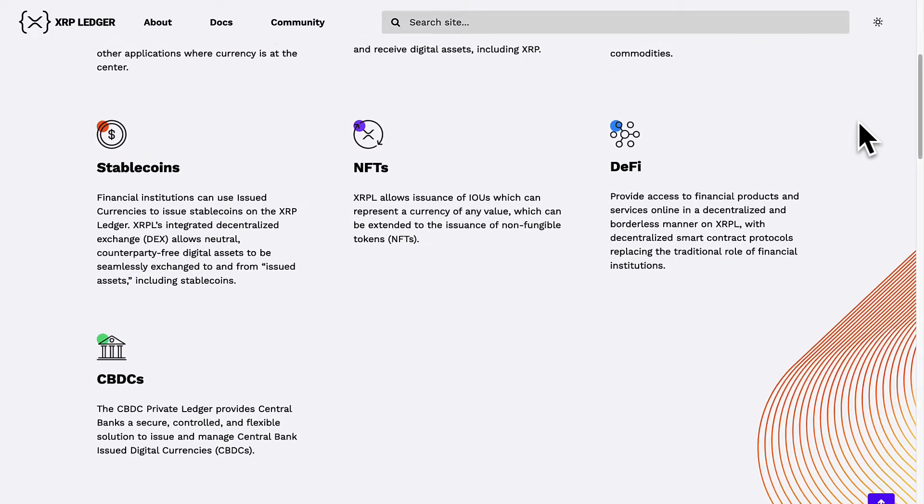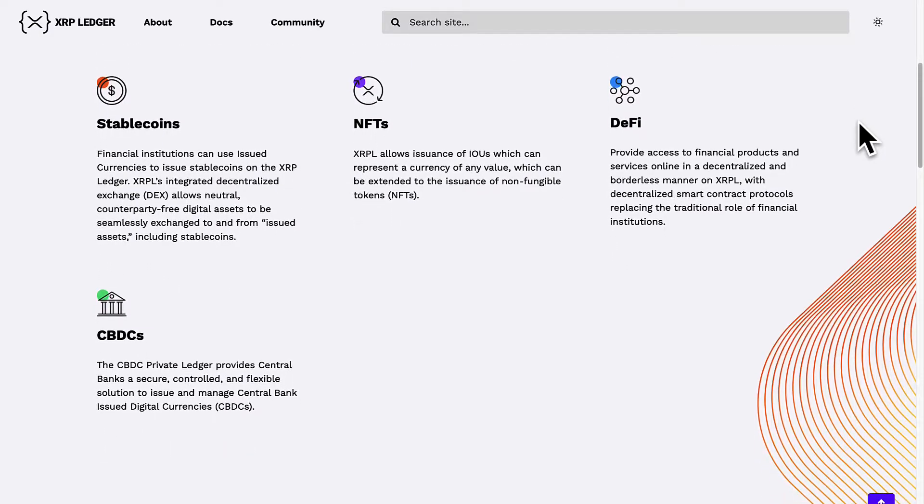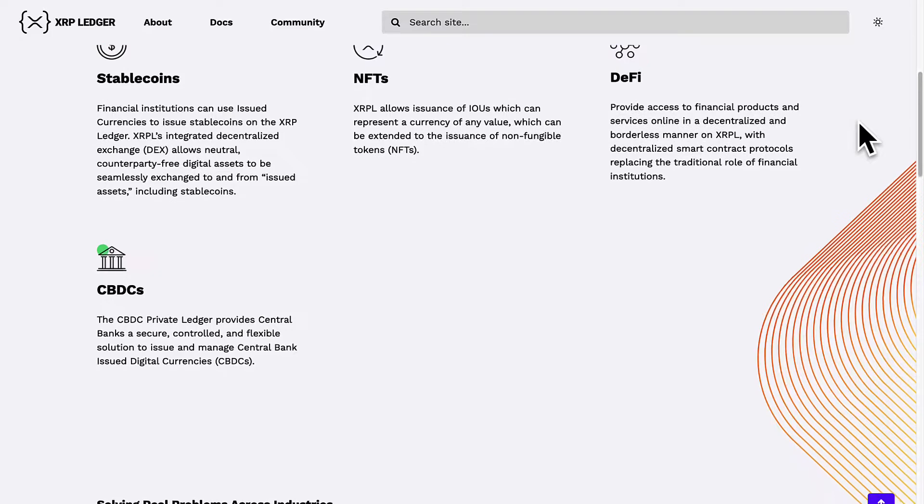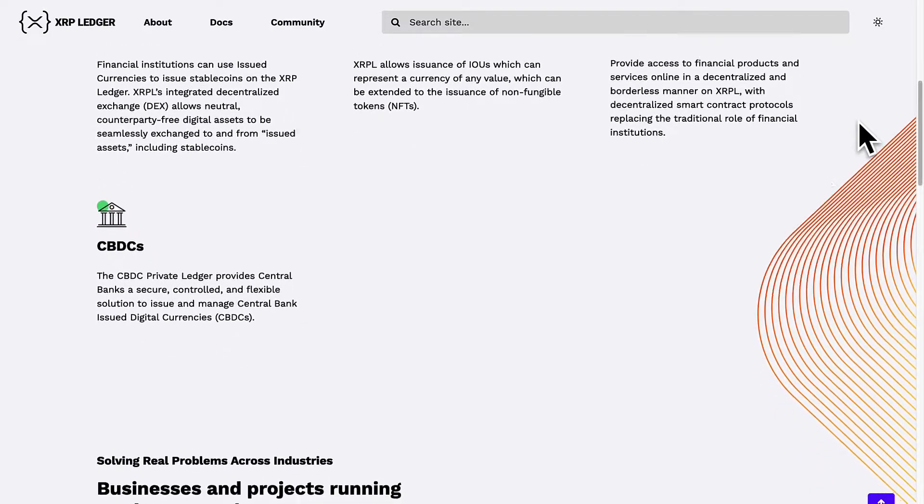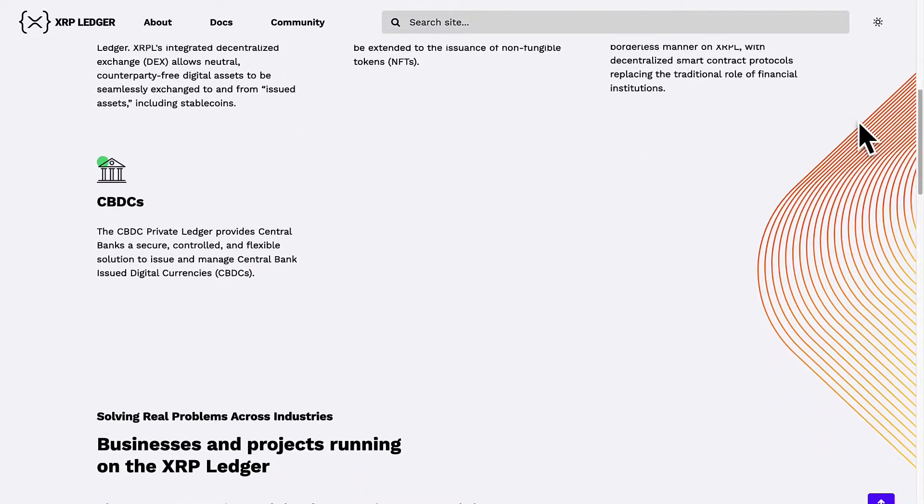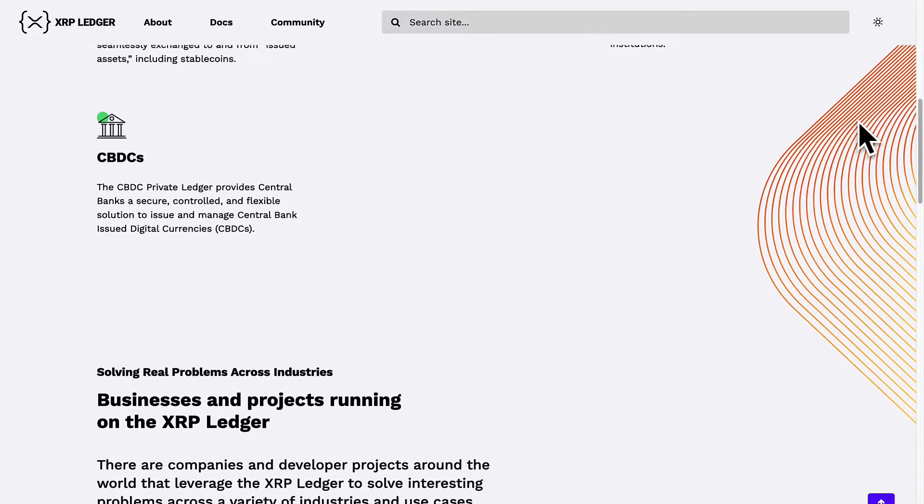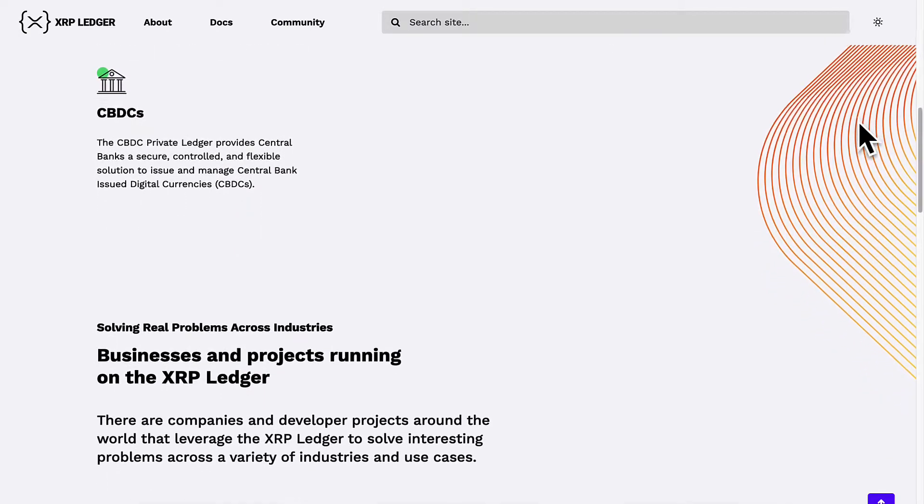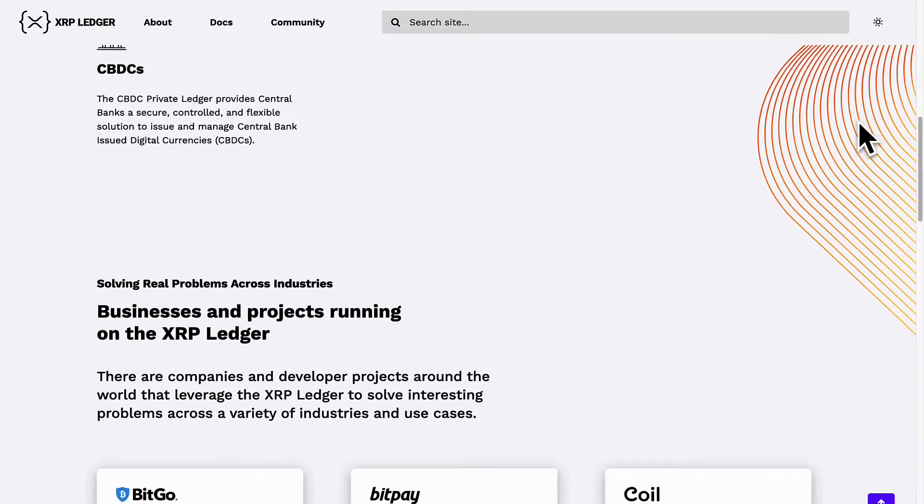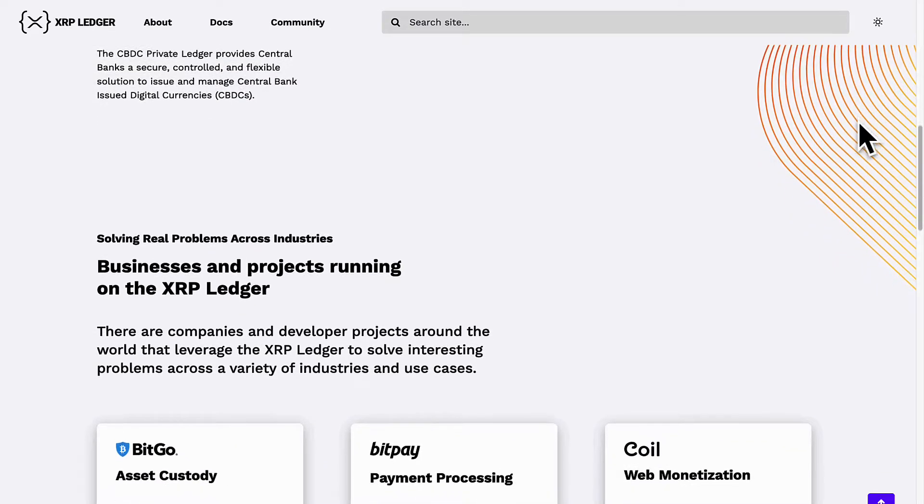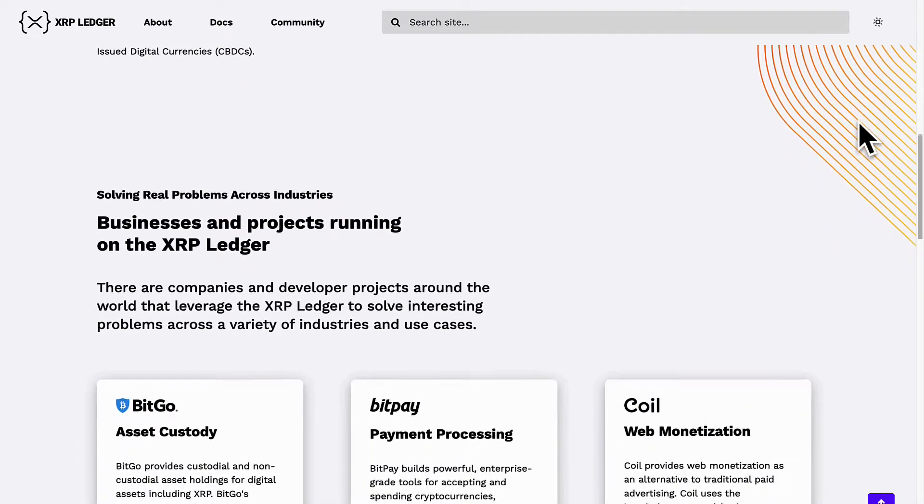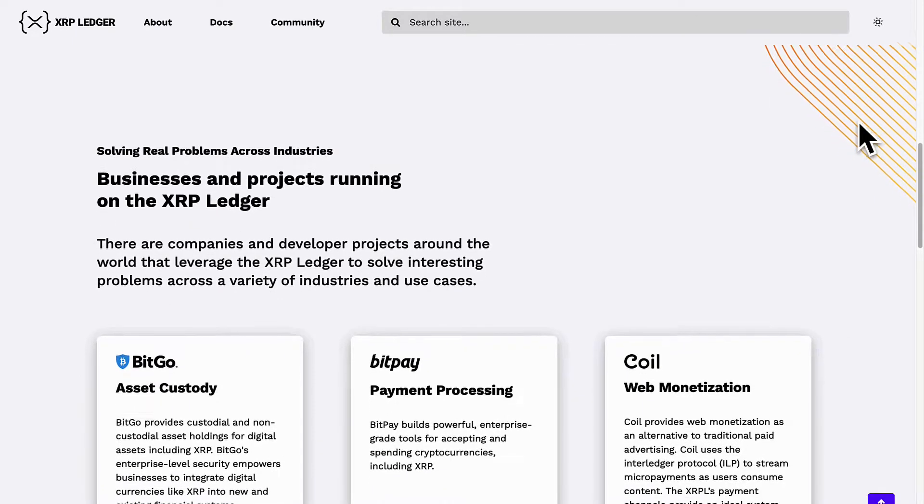The XRP ledger uses XRP cryptocurrency, similar to how the Bitcoin blockchain uses Bitcoin cryptocurrency and the Ethereum blockchain uses Ether. The XRP ledger uses XRP coin. XRP is the native cryptocurrency of the XRP ledger.